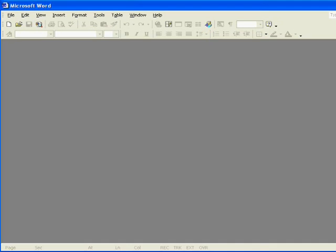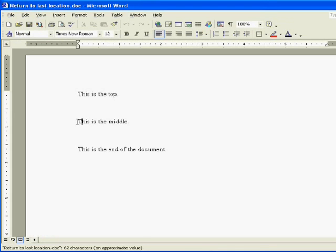Reopen the document. And notice that the cursor is where we left it.